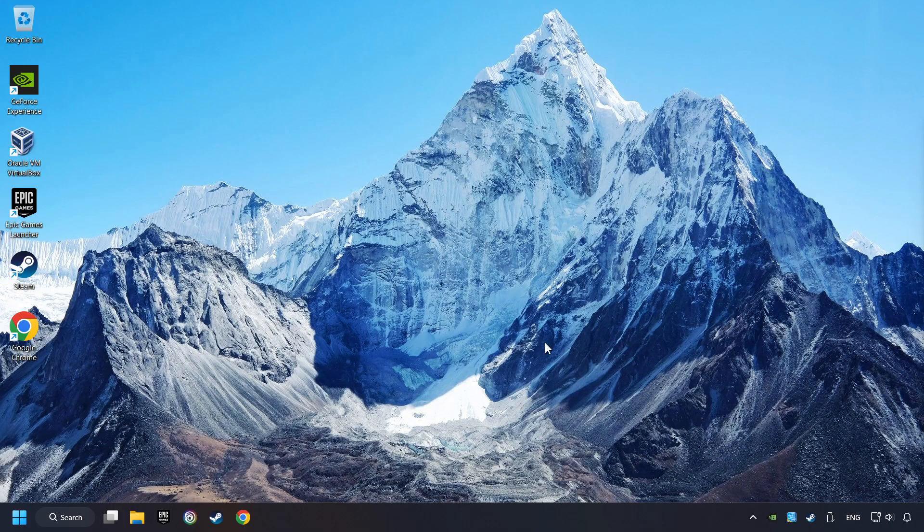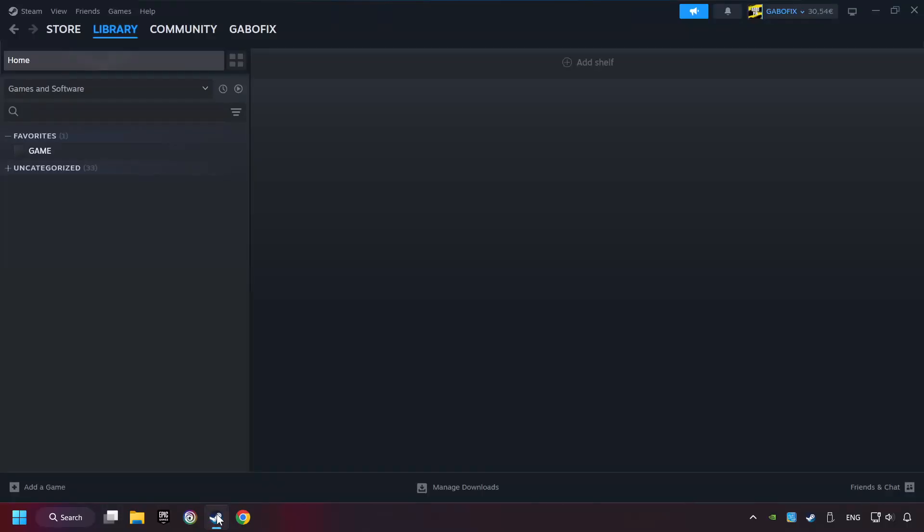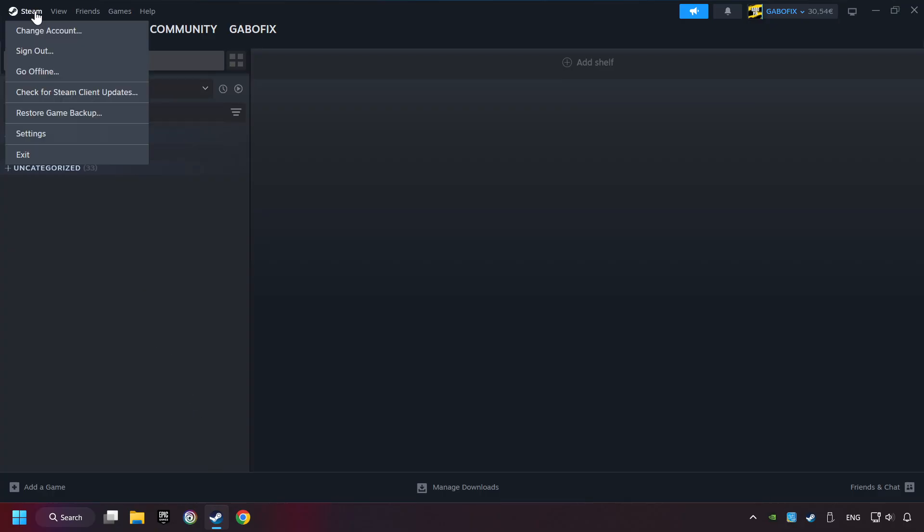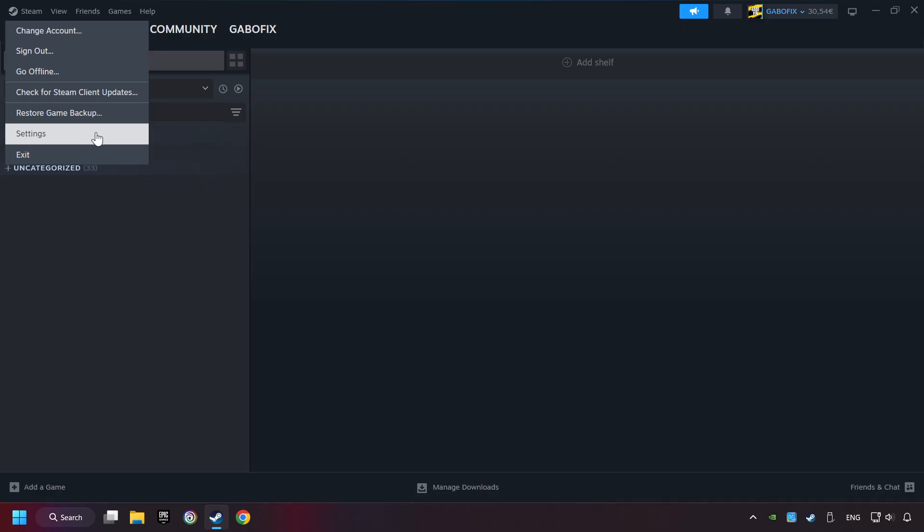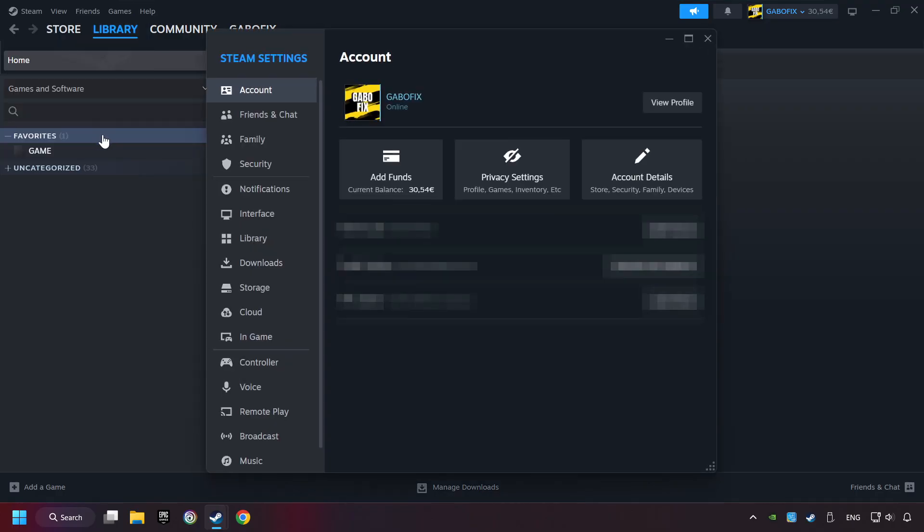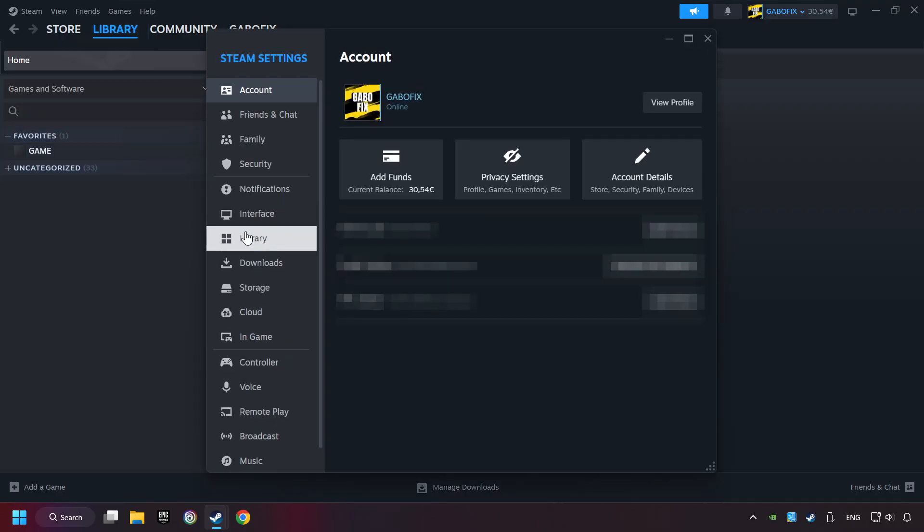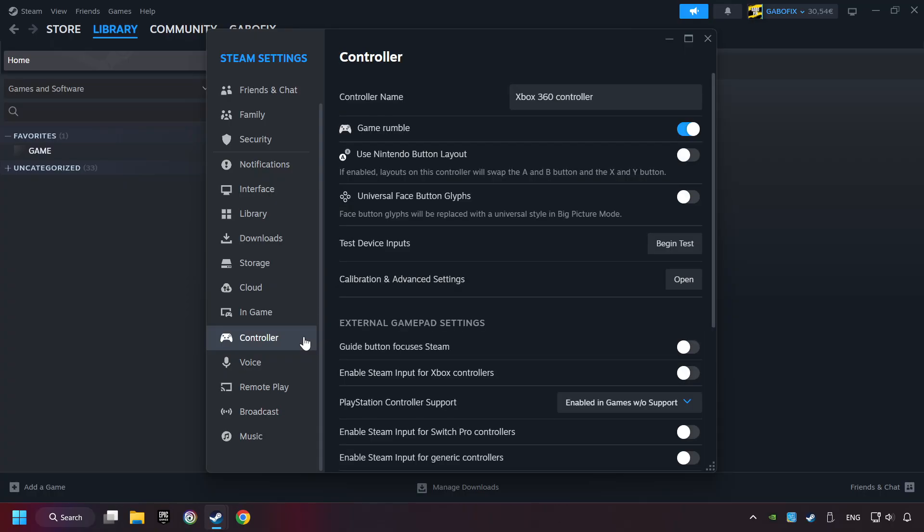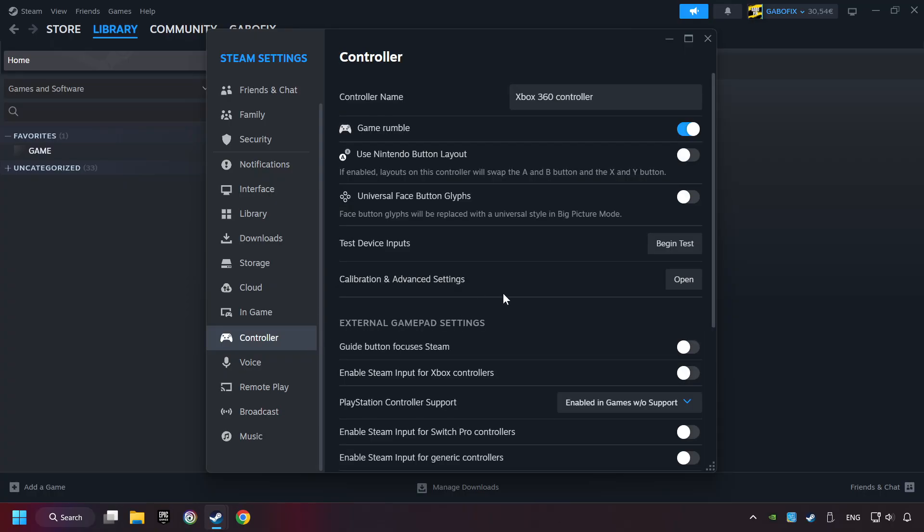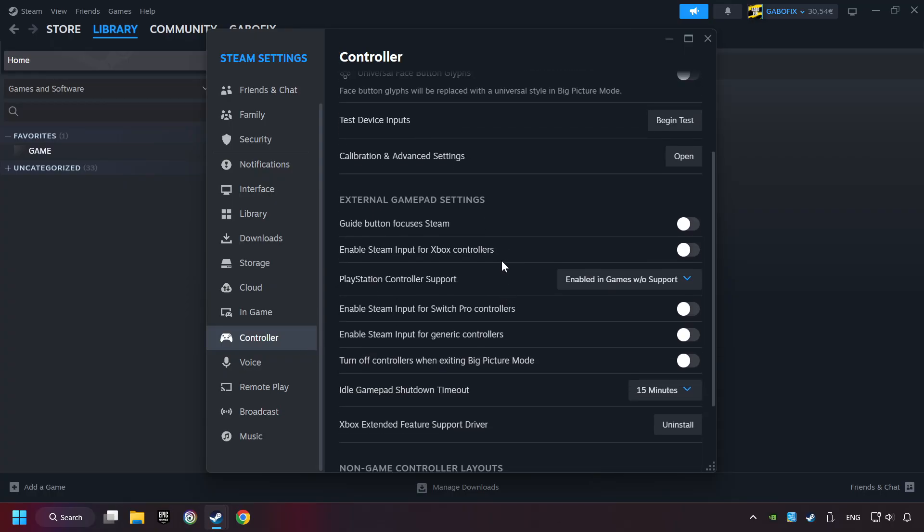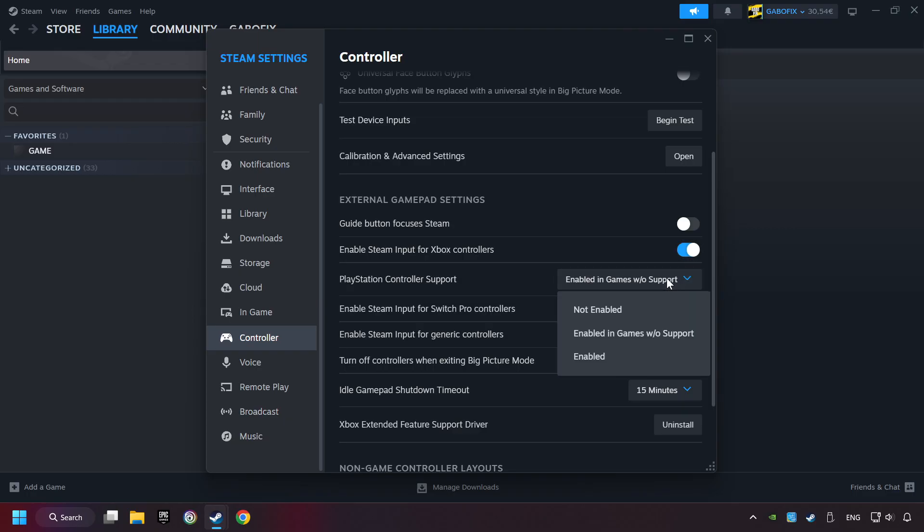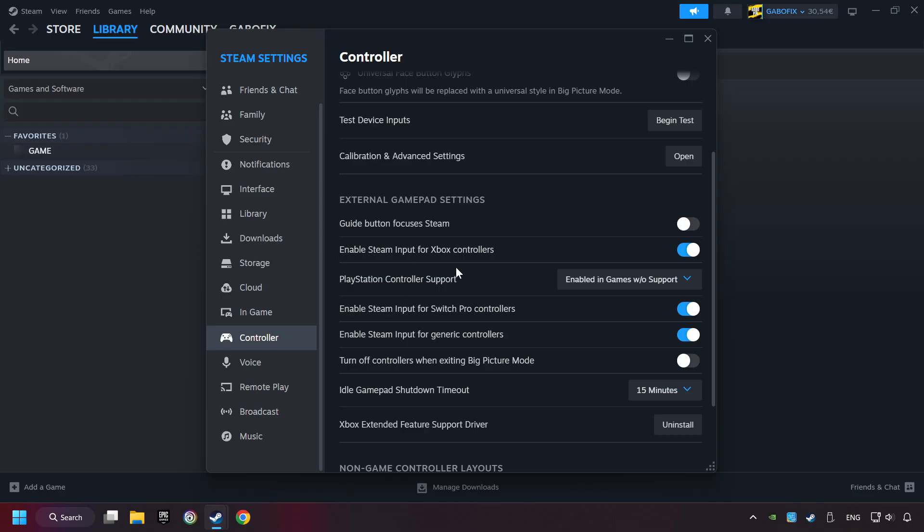If that didn't work, start up Steam. Click on Steam title, and then on Settings. Choose the controller settings. You must enable all controller types here. And now you can close the settings.